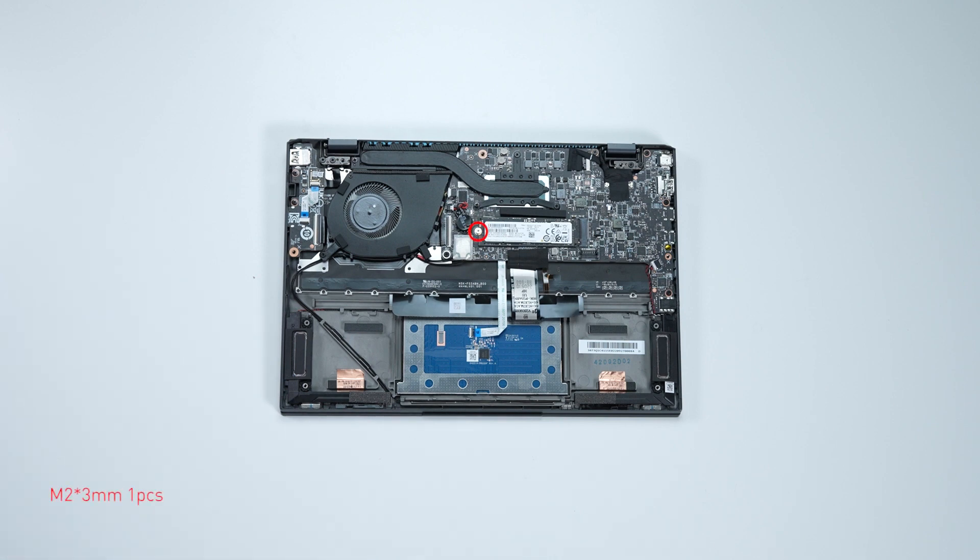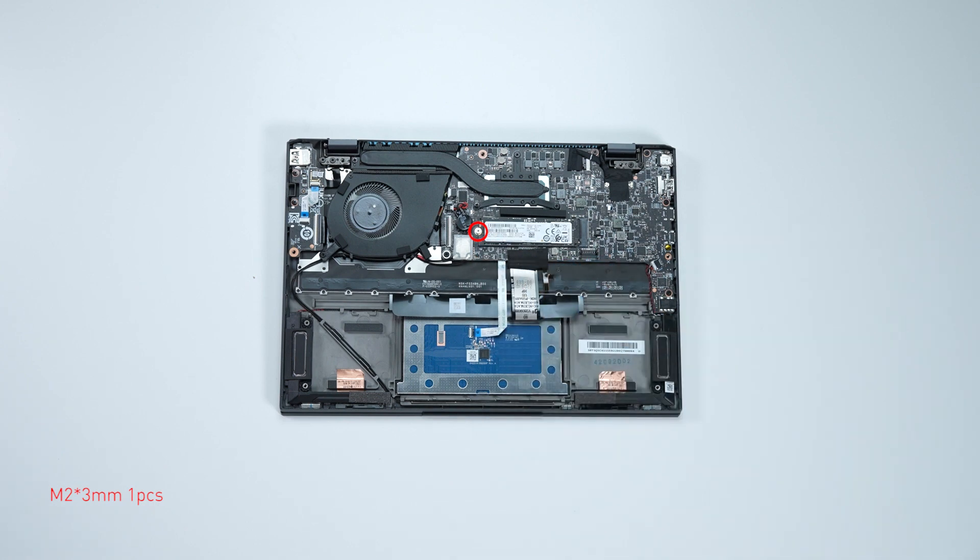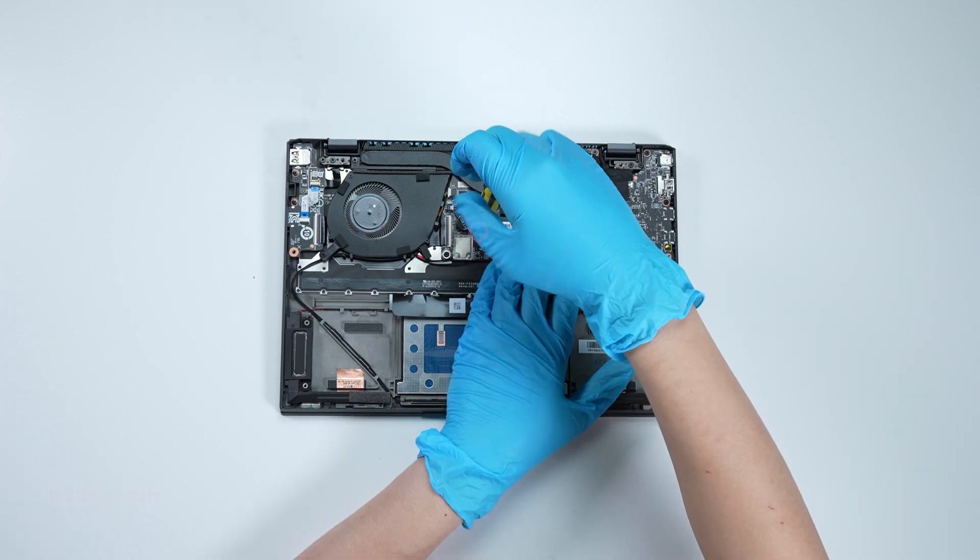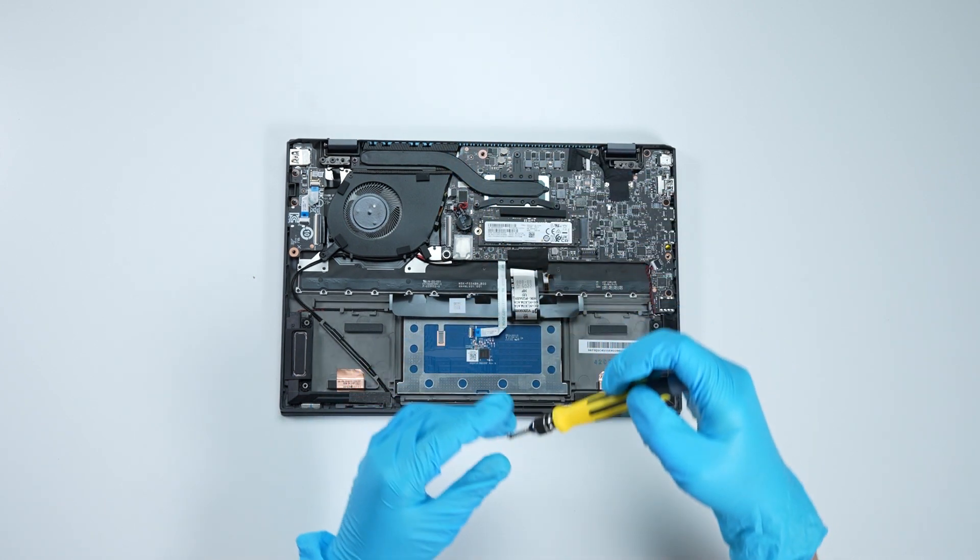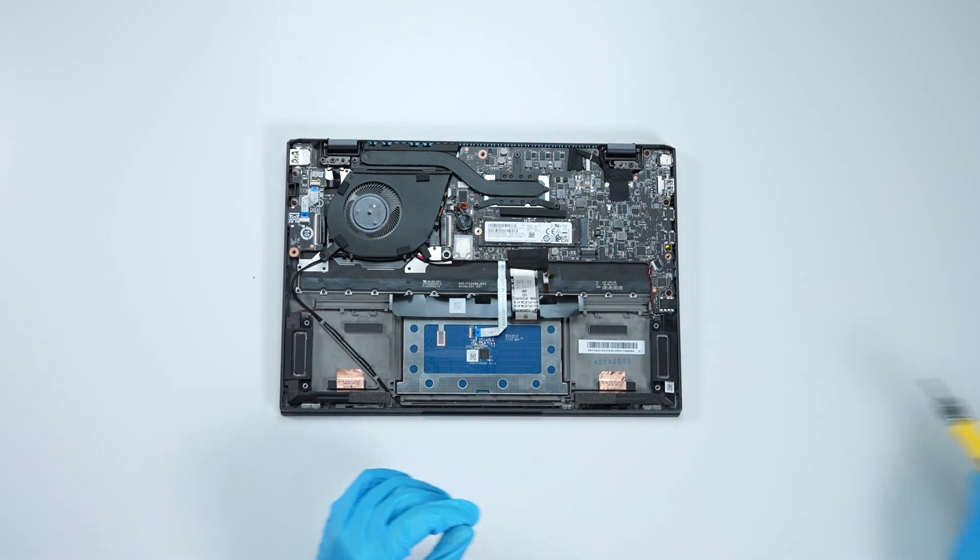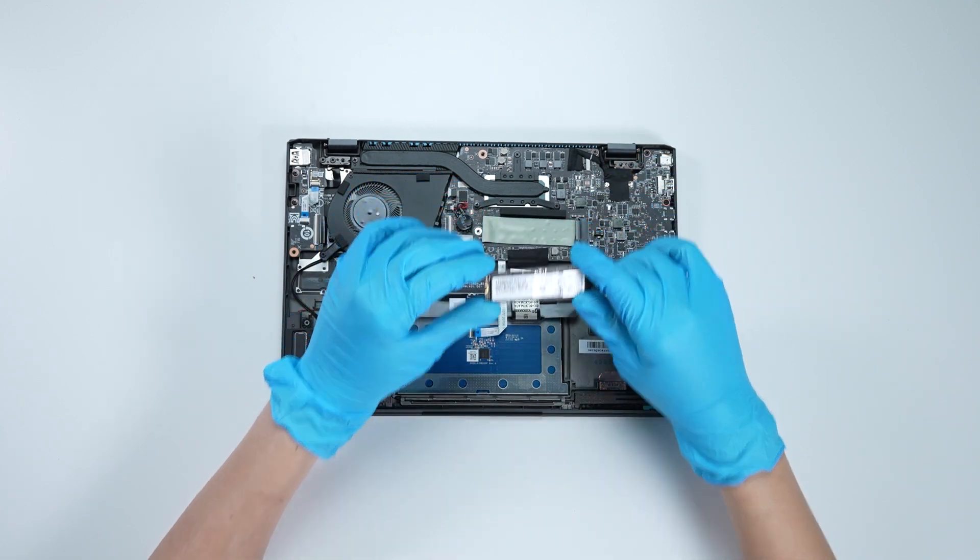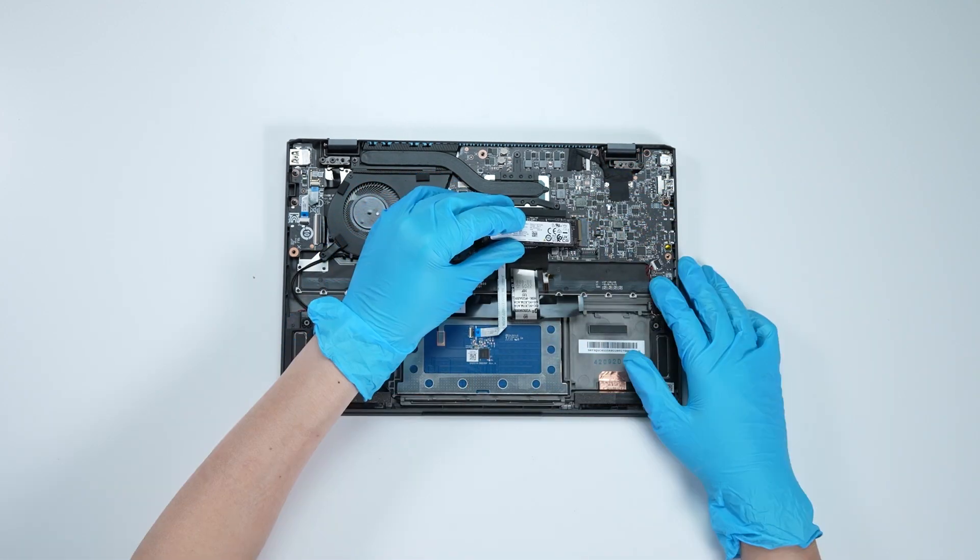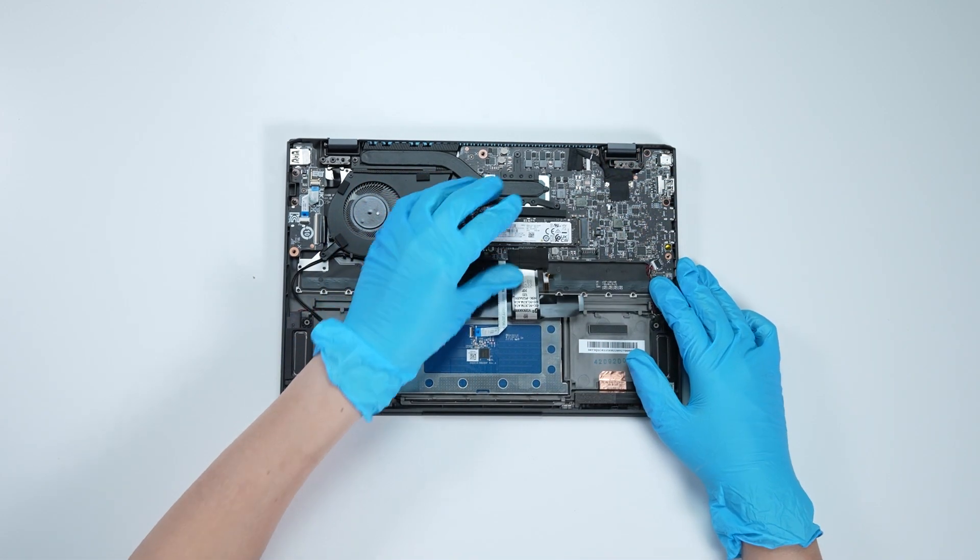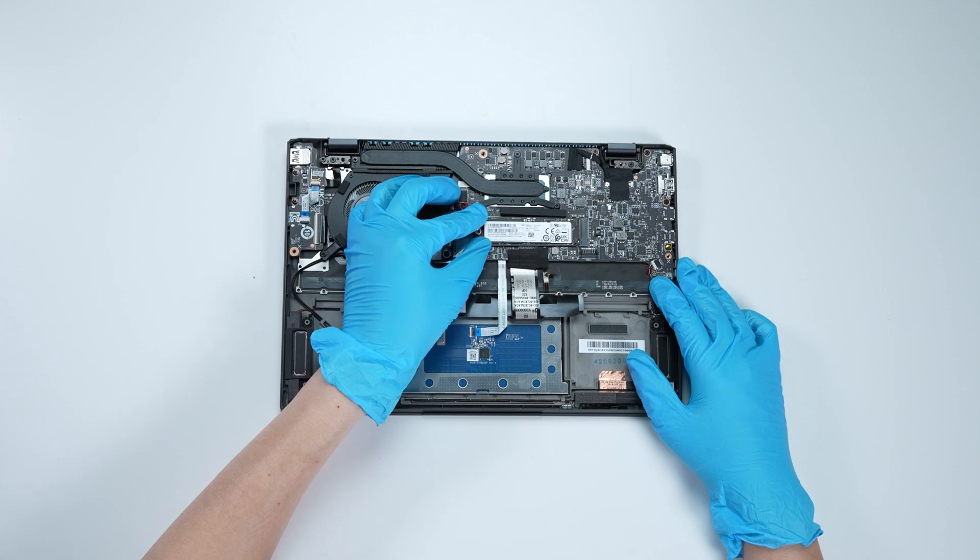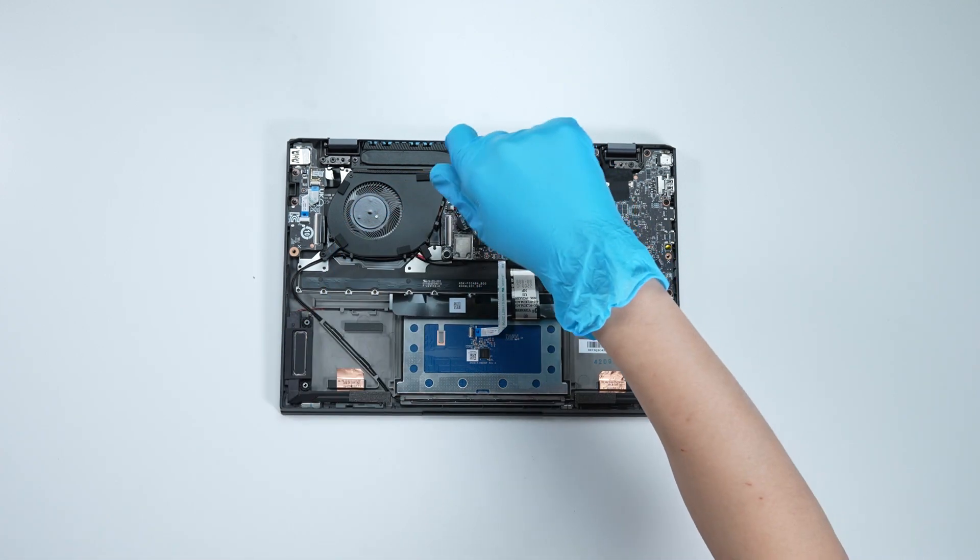Now, to upgrade the SSD. Remove the screw. Insert the upgrade SSD into the SSD slot at a mid-up angle. Screw the screw back.